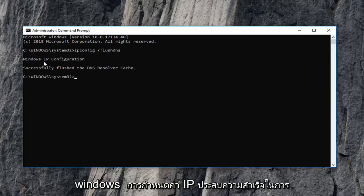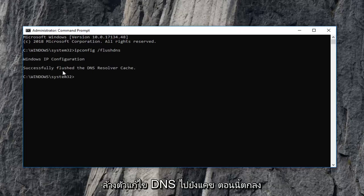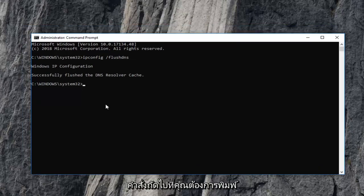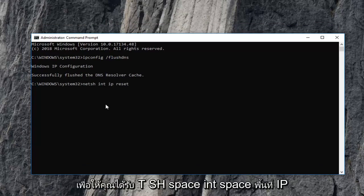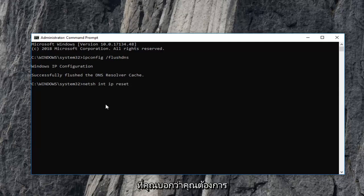You should see Windows IP configuration successfully flushed the DNS resolver cache. The next command you want to type in is netsh space int space ip space reset. So again, netsh space int space ip space reset. Then you want to hit enter on your keyboard.